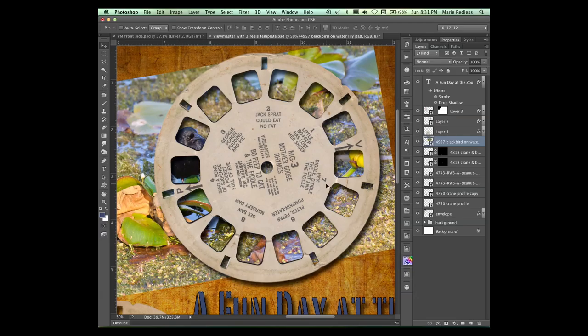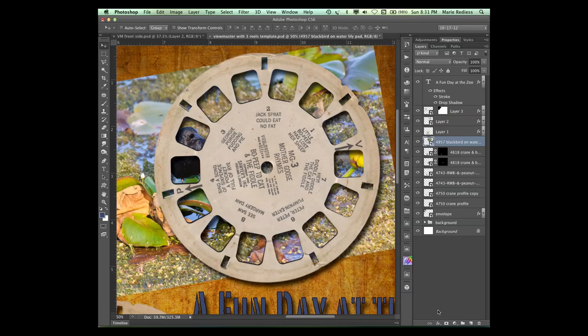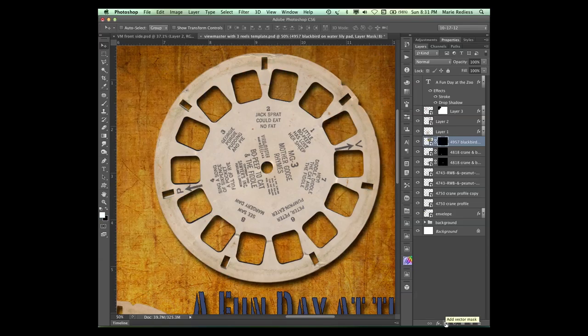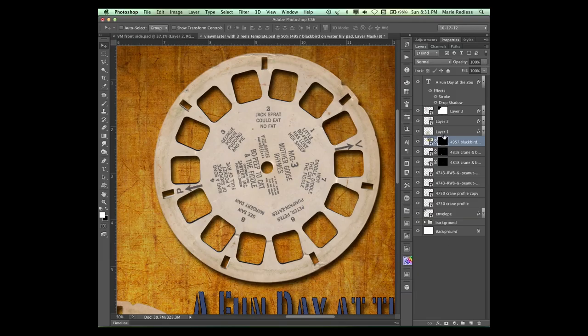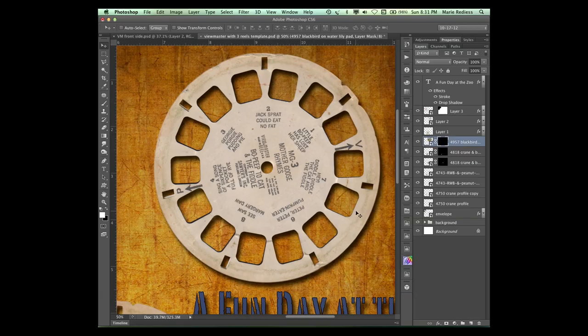Now what we need to do is actually mask out all this stuff we don't want to see. So what I'm going to do is I'm going to go down here to the mask icon and I'm going to hold on my Alt or my Option key when I add the layer mask. That fills this with black.